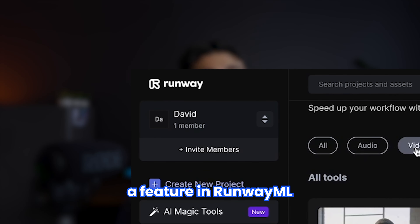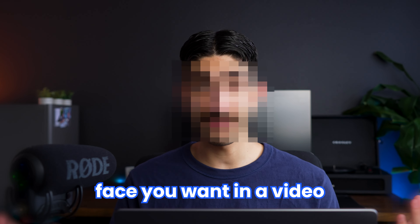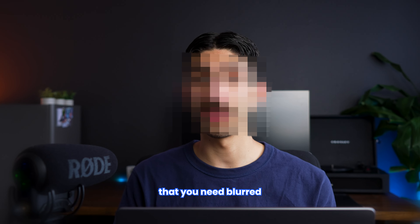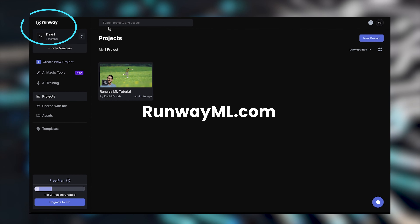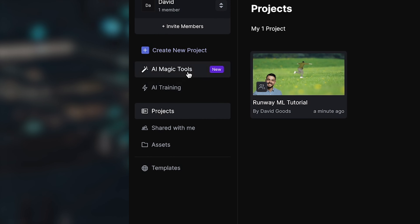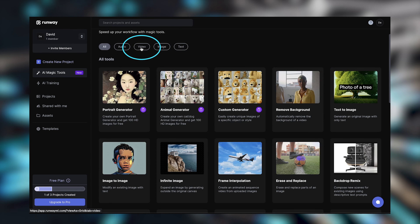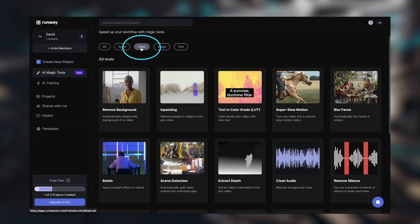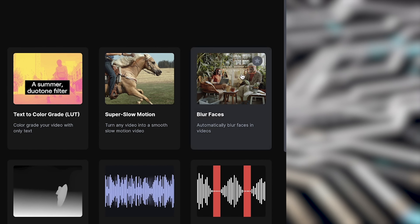I'm going to show you a feature in RunwayML called Blur Faces, to blur any face you want in a video that you need blurred. First, go over to RunwayML and on the left, once you make a free account, there is a section called AI Magic Tools. Click that and select the video option to filter for video tools only — on the very far right you will see Blur Faces.